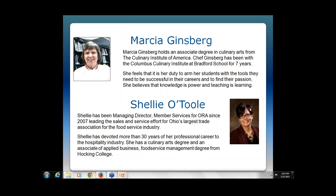Here are our speakers. We're going to start with Marcia today. Marcia Ginsberg holds an Associate's Degree in Culinary Arts from the Culinary Institute of America. Chef Ginsberg has been with the Columbus Culinary Institute at Bradford School for seven years. She feels it's her duty to arm her students with the tools they need to be successful in their careers. She believes that knowledge is power and teaching is learning. But before we get started, let's ask the audience a question.